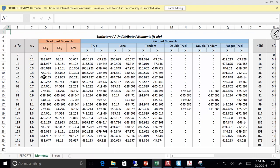So let's make sure we understand what's going on. I've got a bunch of dead load moments, and then I have a live load envelope. So for a given point, let's say at x equals 30 or 36 feet, I have a maximum possible positive bending moment, a maximum possible negative bending moment. From an influence line analysis at a given point, we can generate positive and negative bending — it's all about the extreme effects. Now I've got all these given components: the truck, the lane, the tandem. The double truck and the double tandem only have negative values because they were used for negative bending investigations. And then I've got my fatigue truck, which we'll deal with later when we actually get to fatigue.